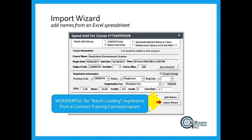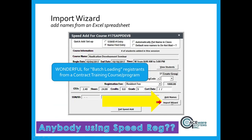One of the new options in speed registration is batch loading: there is an import wizard that lets you import names from an Excel spreadsheet directly into a class. About 15% of users are using speed reg, either through the add name function or importing from a spreadsheet. If you're not doing contract courses, you may not have a need for this feature.